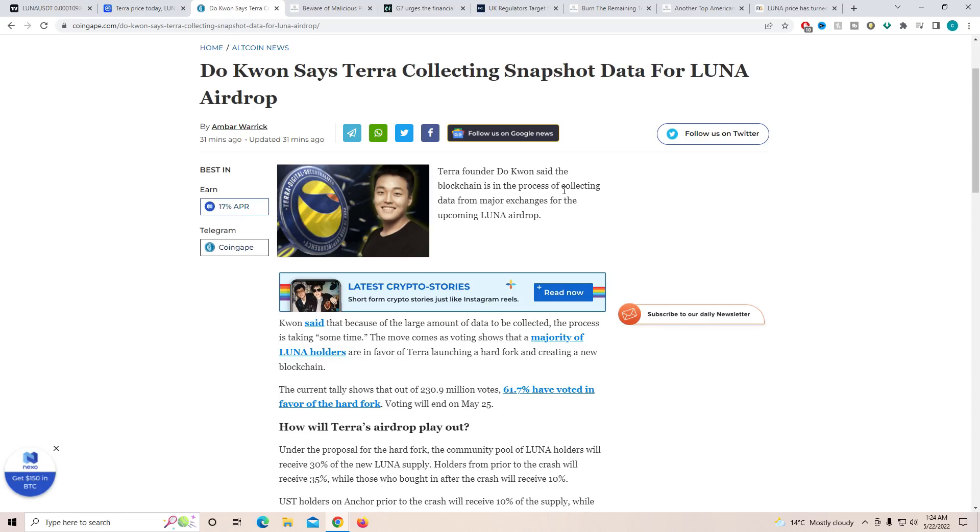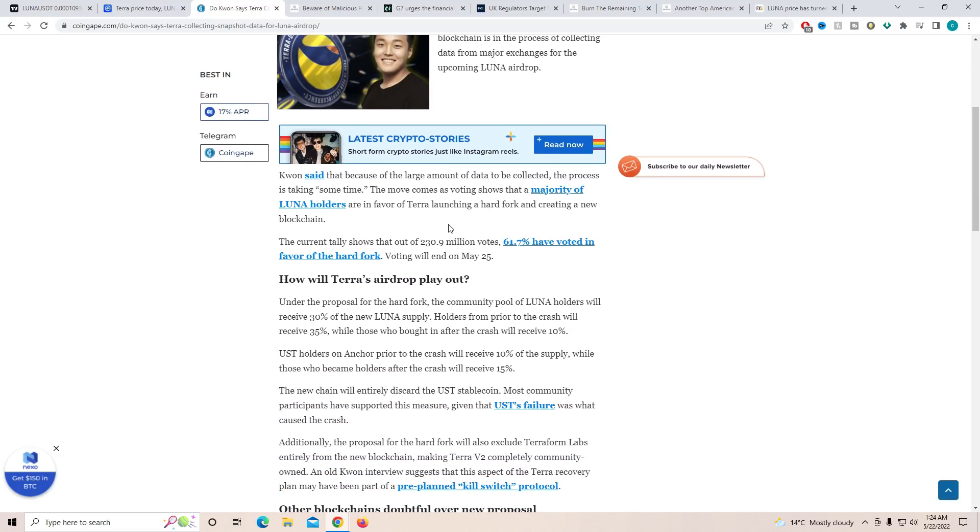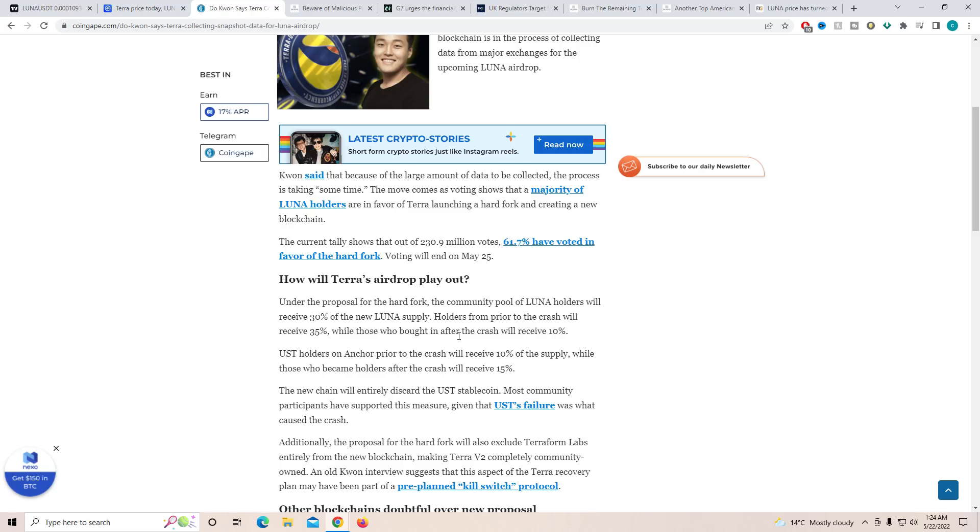As they will have to know how much Luna for the new creation to be handed out to what wallet. How will airdrop play out? Under the proposal for the hard fork, the community pool of Luna holders will receive 30% of the new Luna supply. Holders from prior to the crash will receive 35%, while those who bought it in the crash will receive 10%, which is a significant drop compared to the people who held it before.